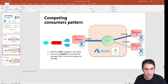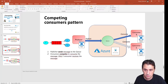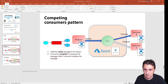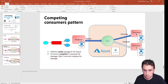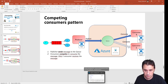Let's move to the second scenario: the competing consumer pattern. In this scenario, we have a publisher that sends a message to the queue and we have two consumers that compete to consume the message. Only one consumer receives each message.